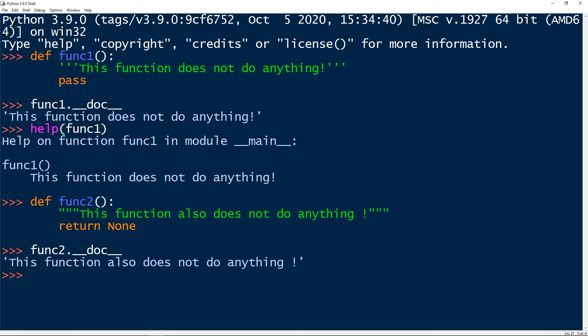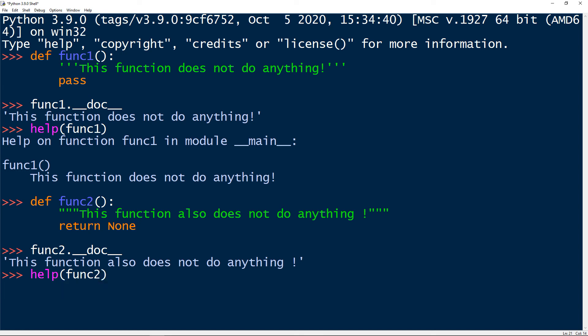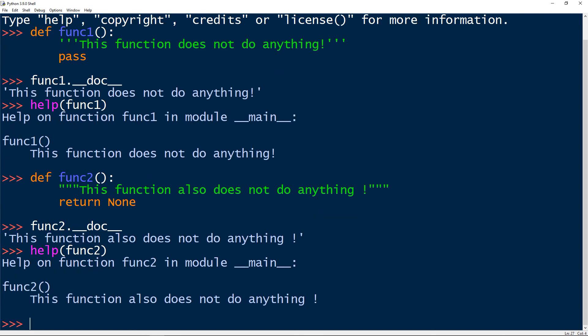And let's have help function working on func2. And we get the same thing. So it's best practice in Python to write docstrings in functions. And this was docstring briefly explained in Python.